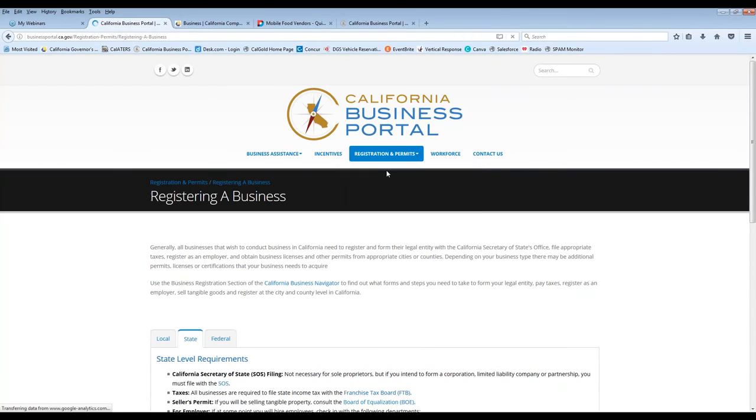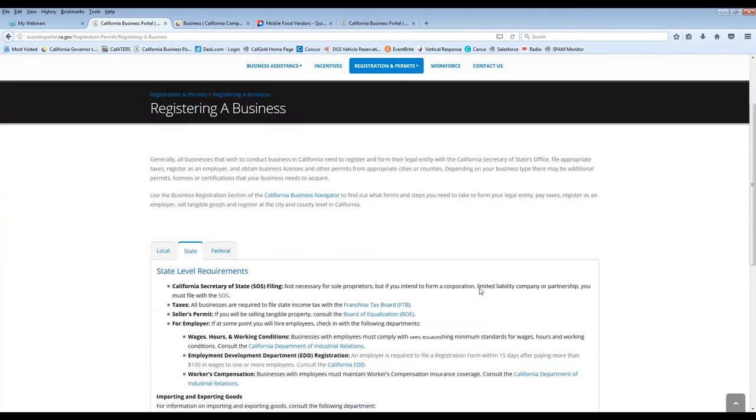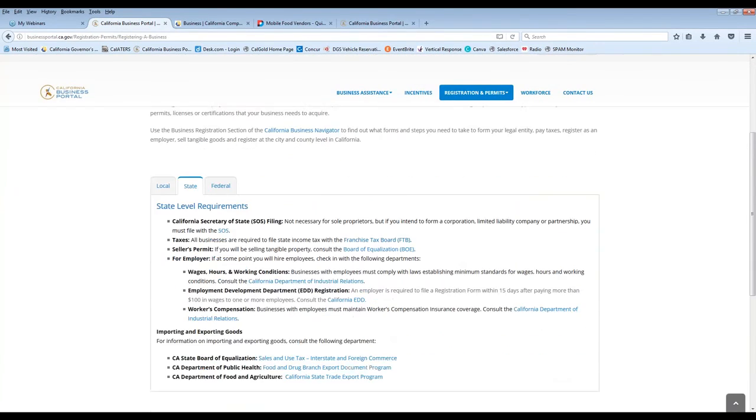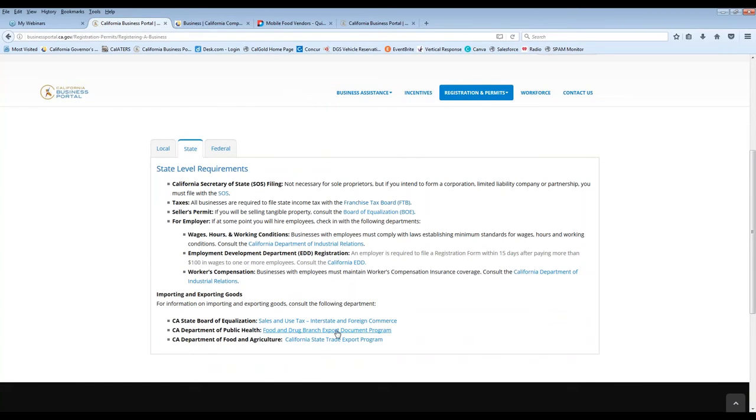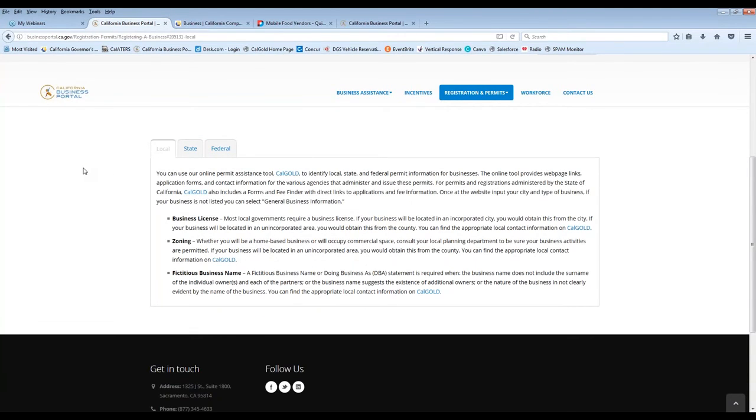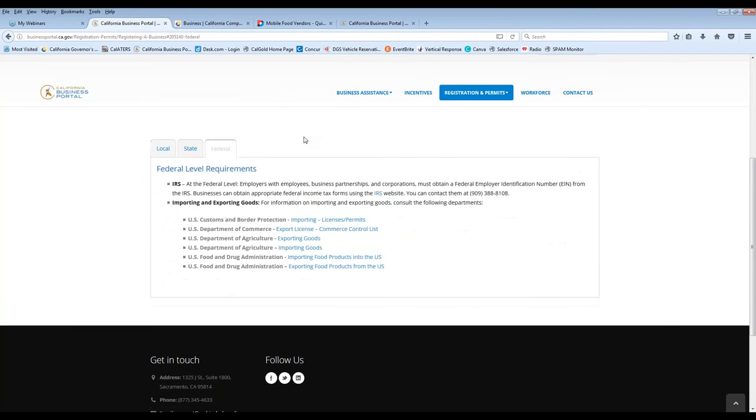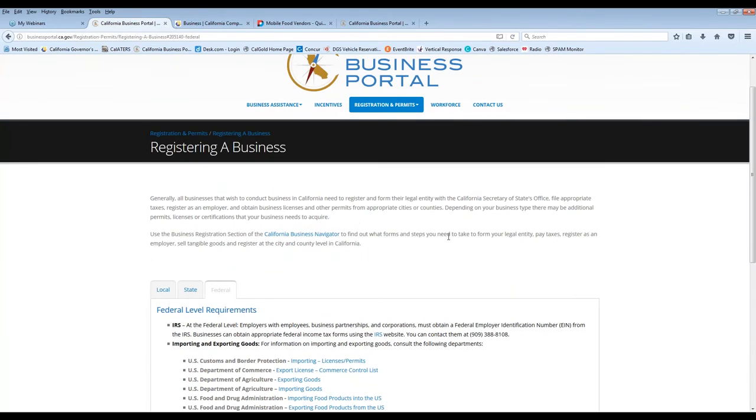So if you go down to registering a business, what's great about this page is we identify, obviously, the state level requirements. Since we are the state, we give you some great resources, Board of Equalization, Public Health, Food and Ag, where to get a seller's permit from the Board of Equalization. We really try to break that information down for you. We also touch on the local basic general requirements. But we really encourage you to use Cal Gold for that information. Because permits at a local level, state or federal level, it's really going to be based on the type of business that you have and what exactly you are doing with your business. So not all of them are the same. It's not a one size fits all. And then lastly, of course, the federal level requirements are here too. Reporting to the IRS, importing and exporting goods, and then we have various importing and exporting resources for you.